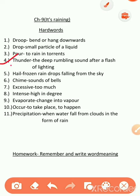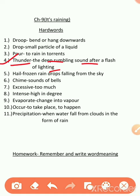Next word, thunder. T-H-U-N-D-E-R. Thunder means the deep rumbling sound after a flash of lightning. Bijli chamakne ke baad ki jo kargara hat hoti hai, ushe thunder kehte hain. Okay?